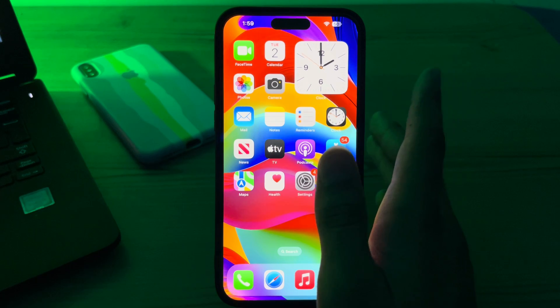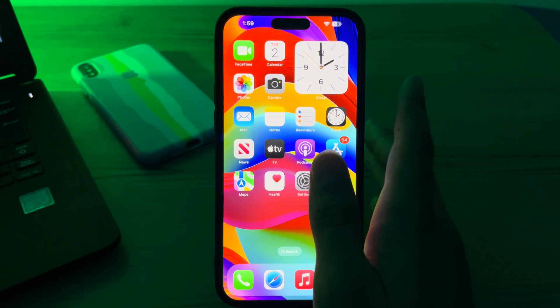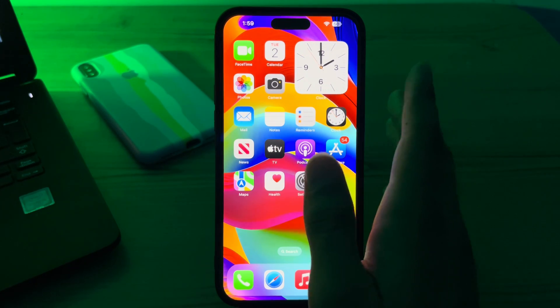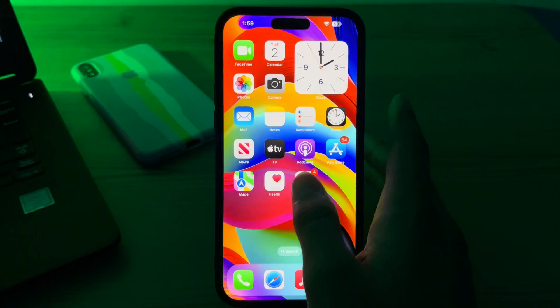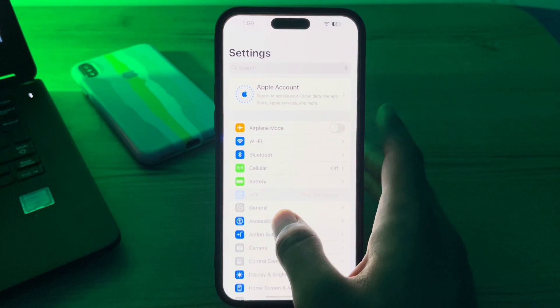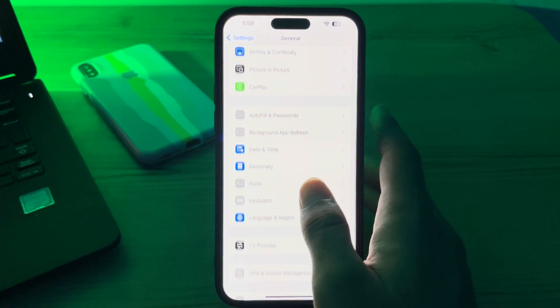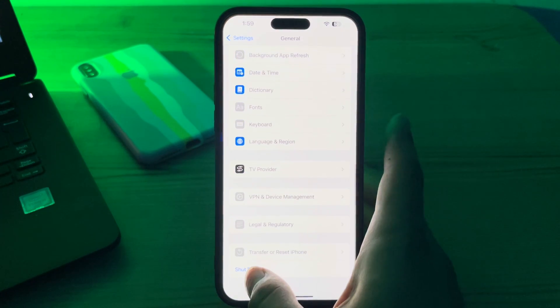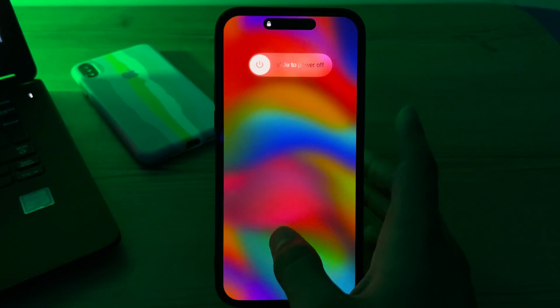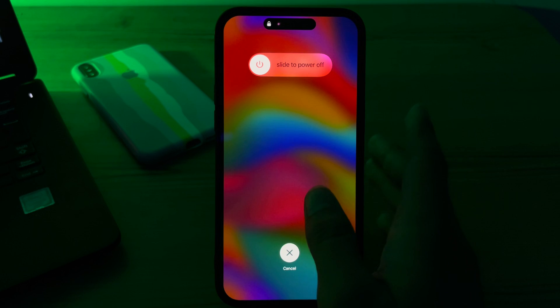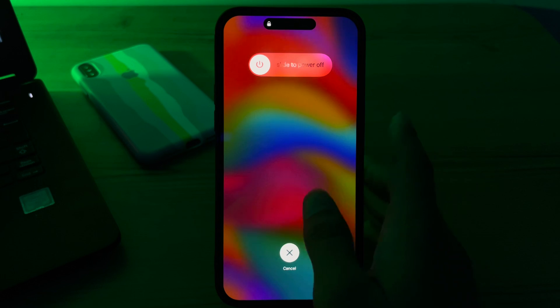The first and simplest step is to restart your iPhone. To restart, open Settings, then tap on General, scroll down, and tap on Shut Down. Shut down your iPhone and then restart it after 15 to 20 seconds.